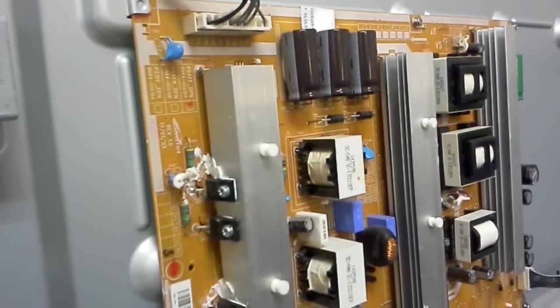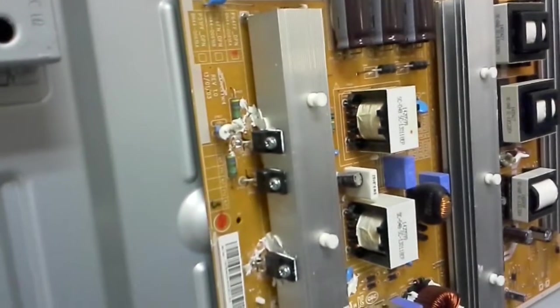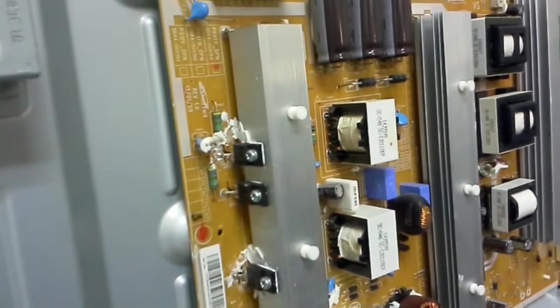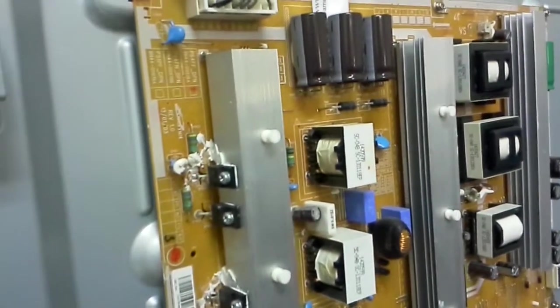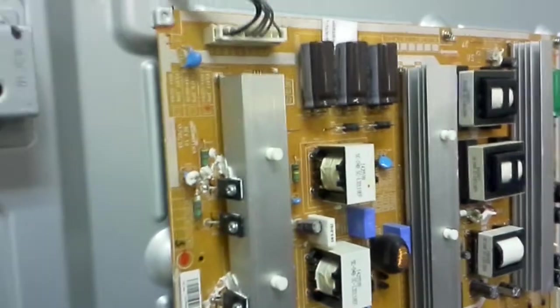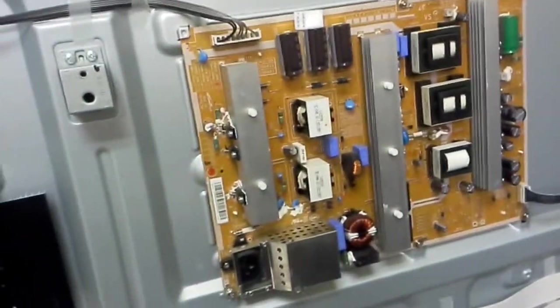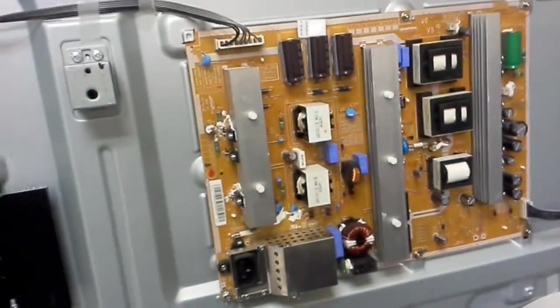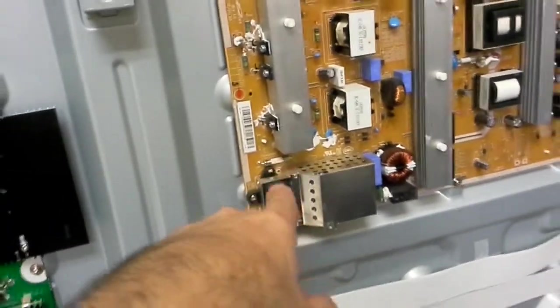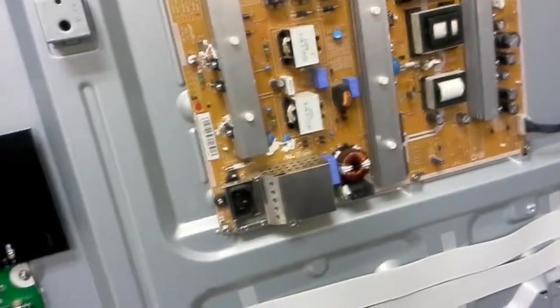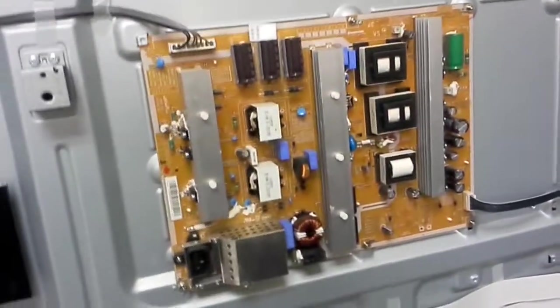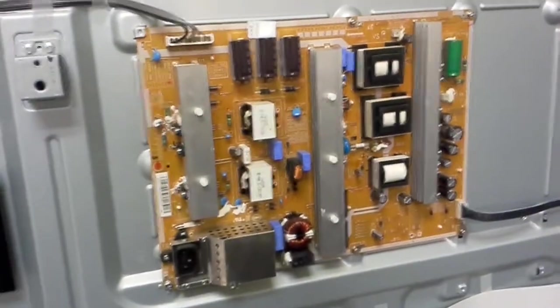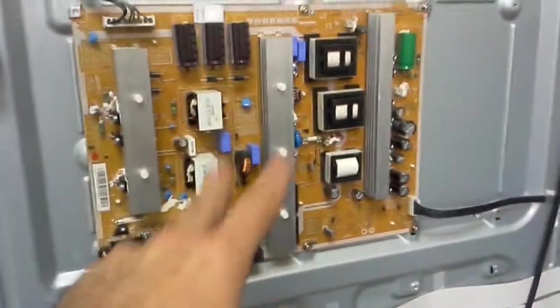When they fail it's usually pretty easy to see on the back side of the board the signs of burns and everything. The board is relatively easy to test. When they fail, usually the main fuse blows which leads to the TV being totally dead.